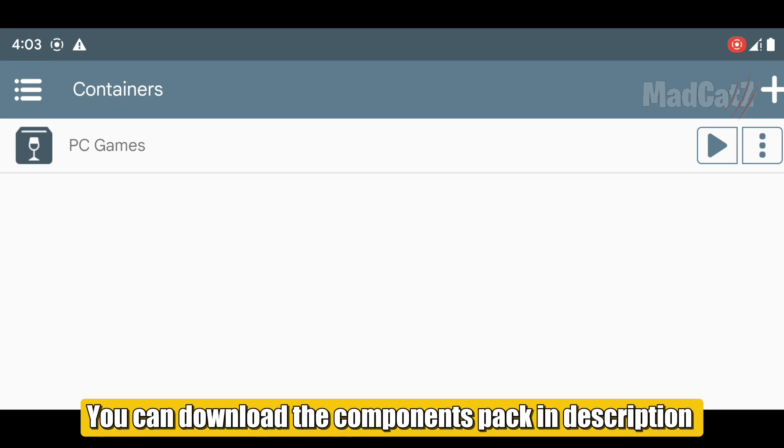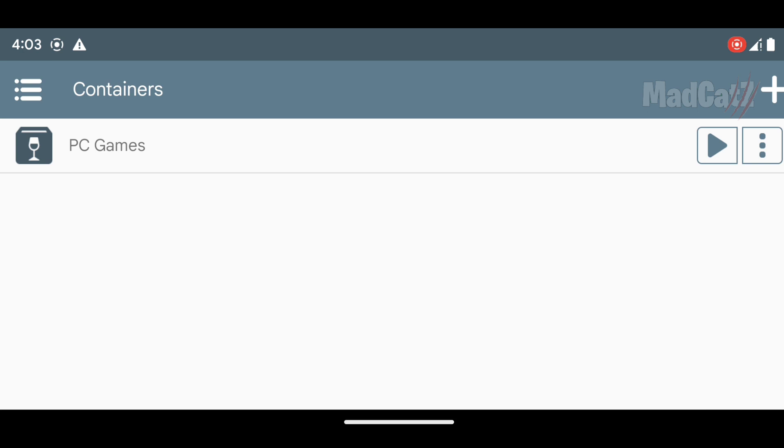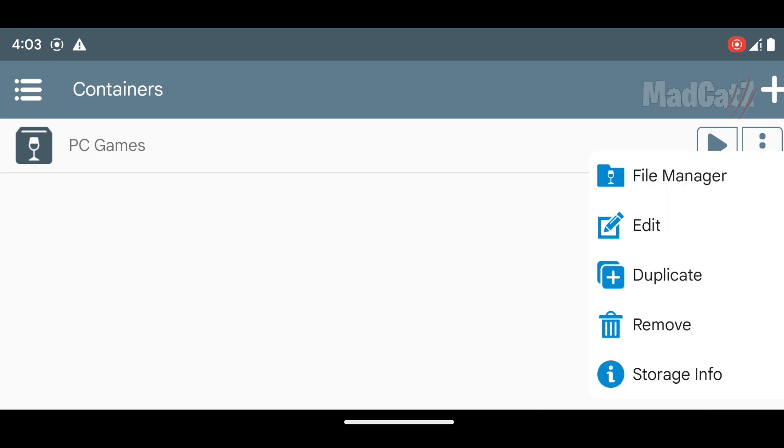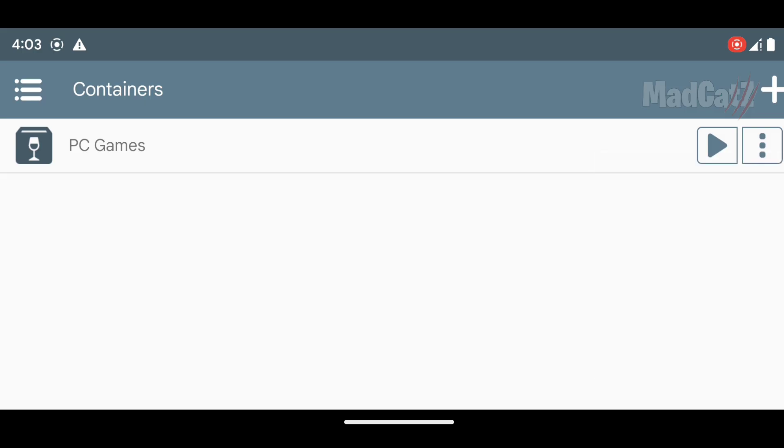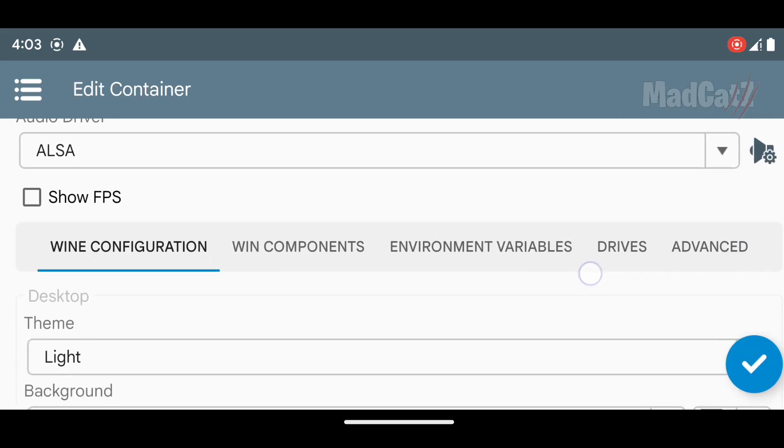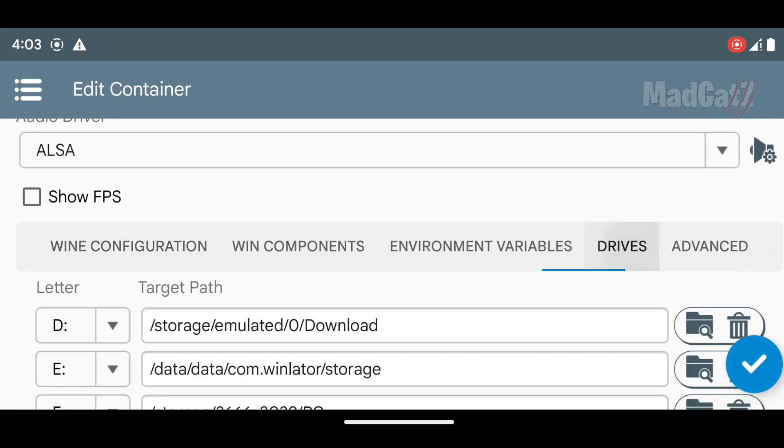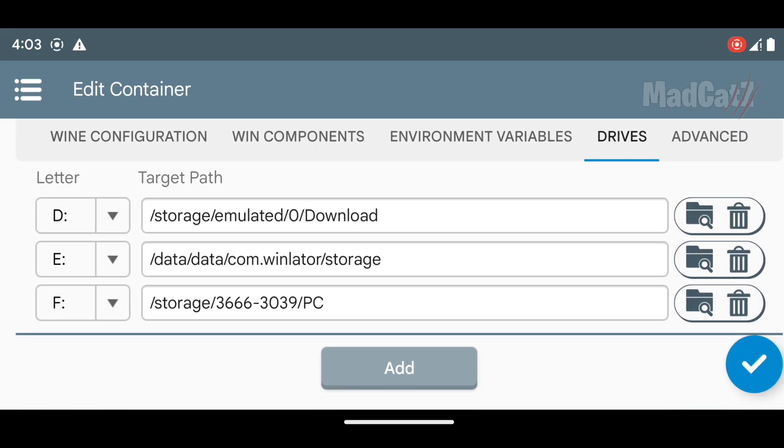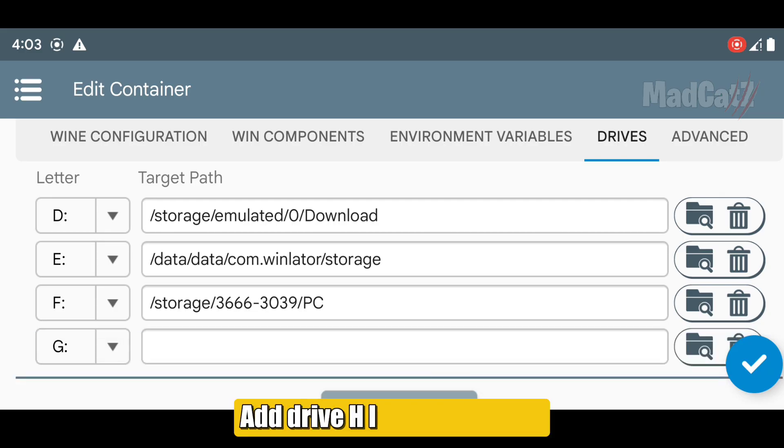First, go to the drive section and add drive H like in the video.